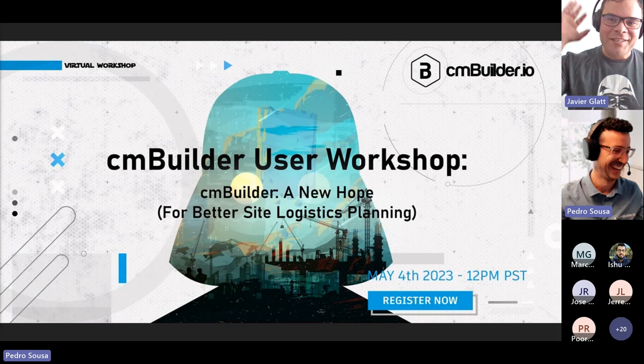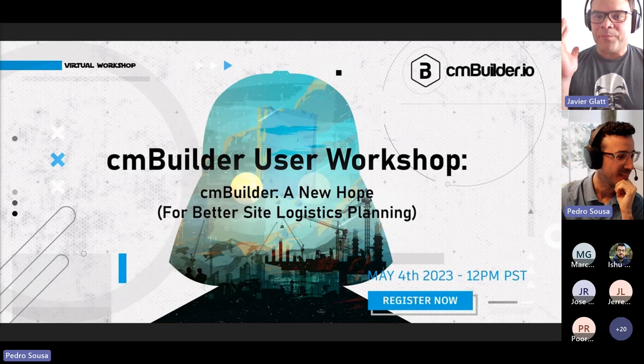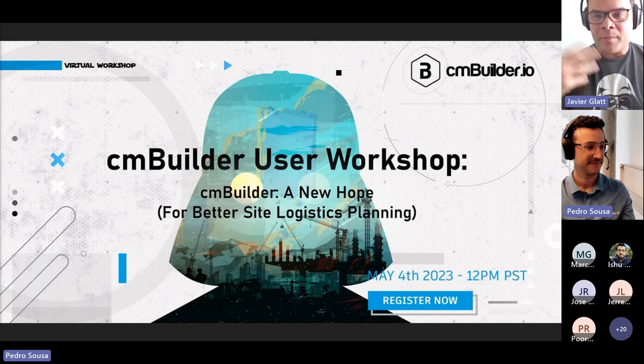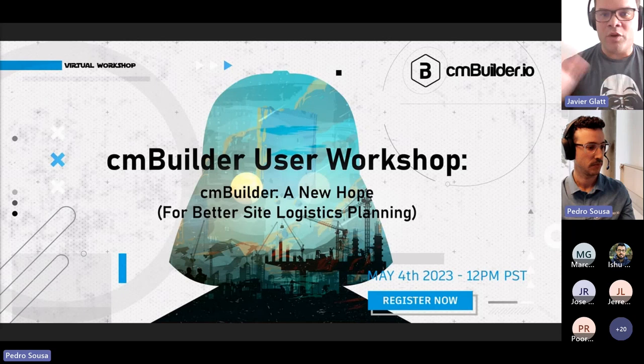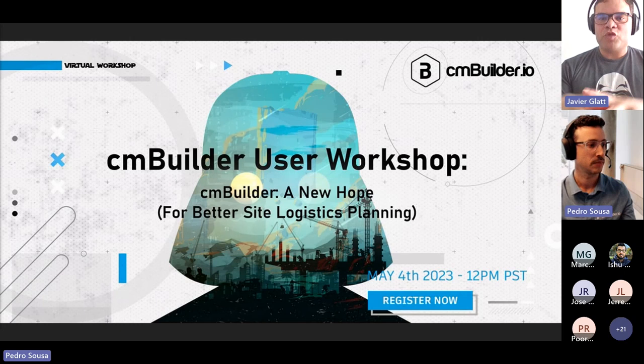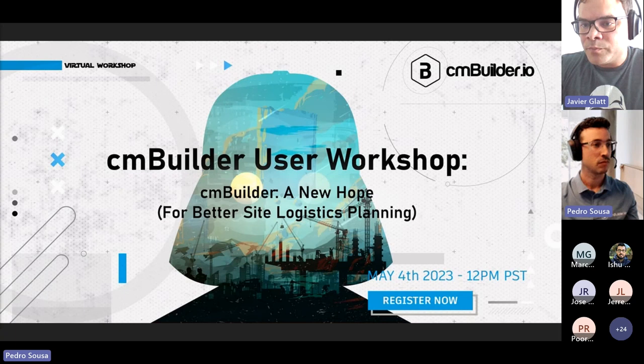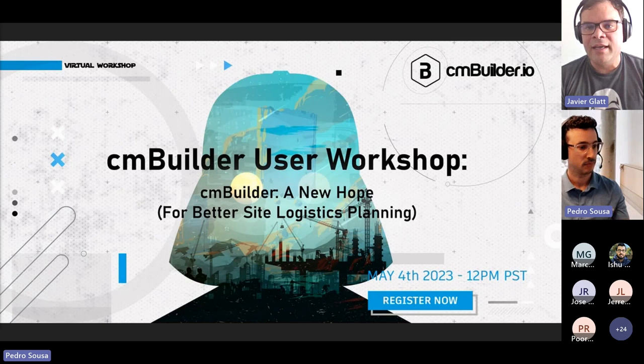Welcome everyone to our latest user workshop. Pedro is going to be driving the bus for the most part today. These sessions are more technical, user workshop related. If you want a demo or a high-level introduction to the product, we can schedule that later depending on where you are in your CM Builder knowledge lifecycle. Today we'll dive into bringing more value to your CM Builder experience — new stuff, tips and tricks, and we can answer questions. There's a Q&A bucket at the top — pop your questions in there as we go.